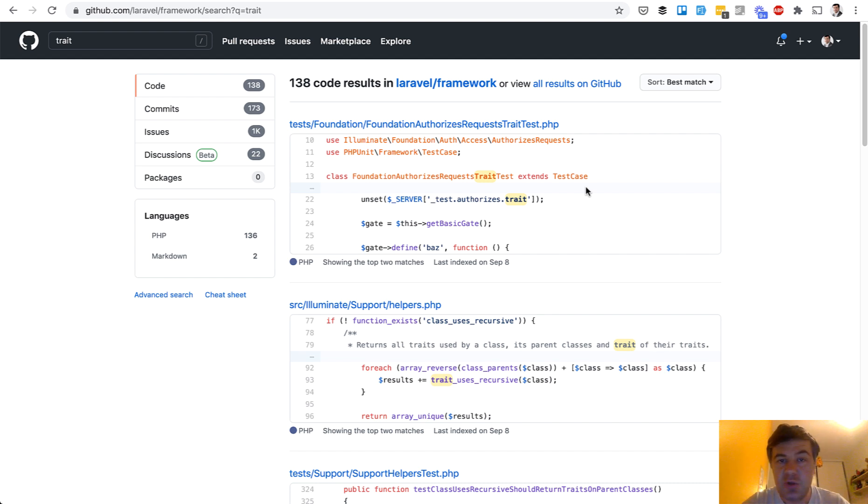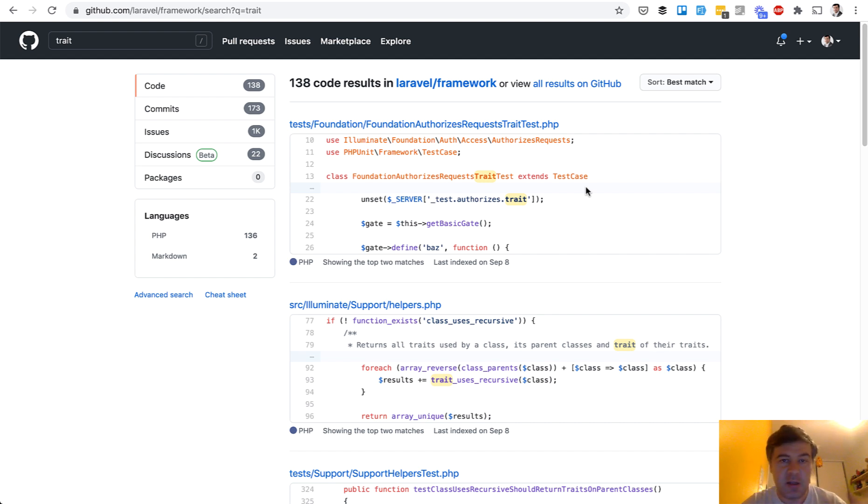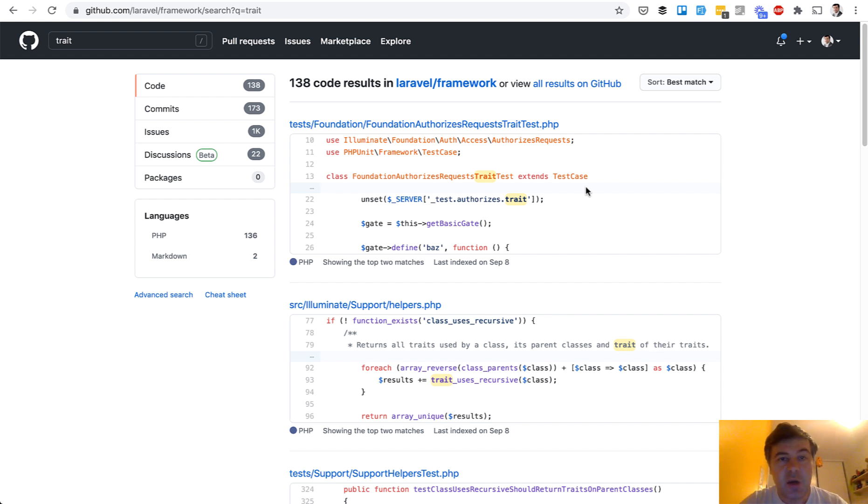Generally you would use a trait if you wanted a few or more classes to have the same behavior. Usually it's some kind of function, some kind of method, maybe with a few parameters. You want to include that in a few of your classes, in controllers or in models for example. Today I will show you five examples.